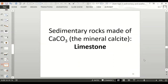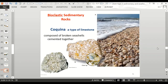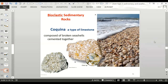Carbonate rocks — sedimentary rocks made of calcium carbonate (CaCO₃) — have the mineral calcite. These are your limestone rocks, and they can be bioclastic. Coquina is a type of limestone composed of broken seashells cemented together. A close-up shows little pieces of seashells. It forms at the ocean coast where seashells get broken up and cemented together — more cementation than compaction.